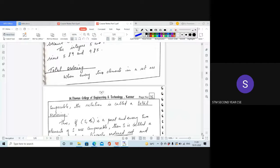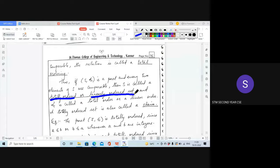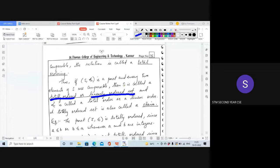If all elements in a set are comparable, then we call it a totally ordered set or linearly ordered set. If you are given a question asking to check if it is a totally ordered set, find whether all elements are comparable. If all elements are comparable, it is total ordering; otherwise it is only a partial order. Examples of total ordering will be done in the next class.